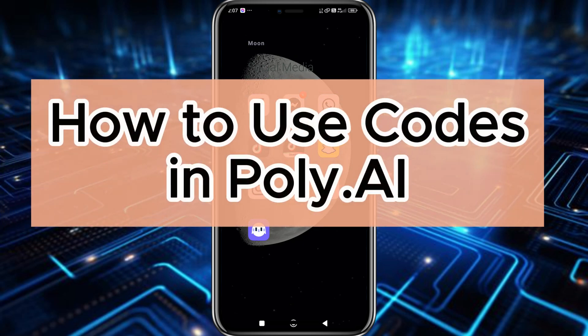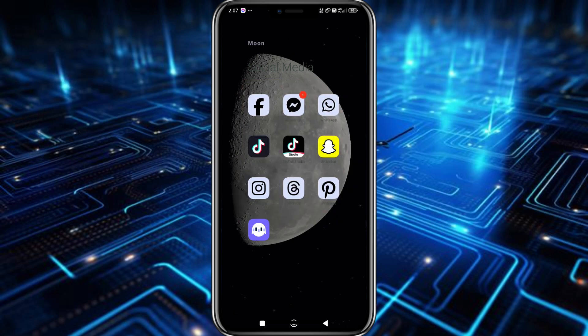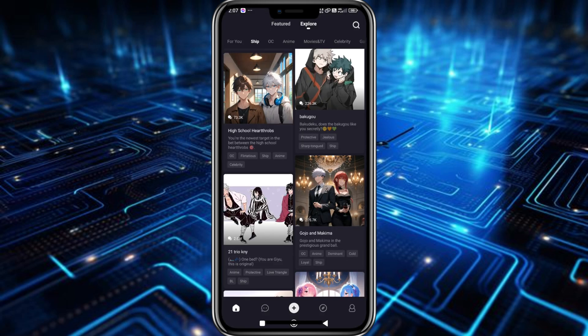Hey everyone, welcome back to our channel. For today's video I'm going to show you how you can easily use codes in Poly AI. To start, we'll just have to open the app, and once you're in the app at the bottom you will now see this message feature.